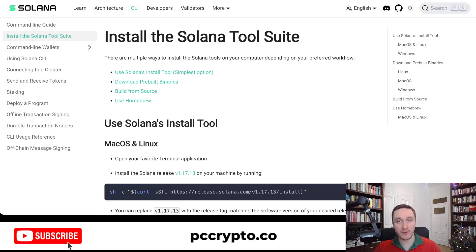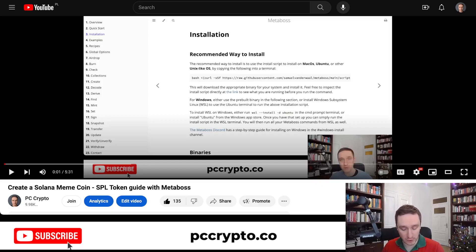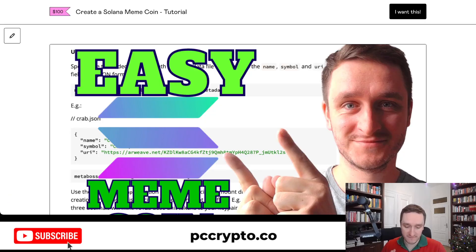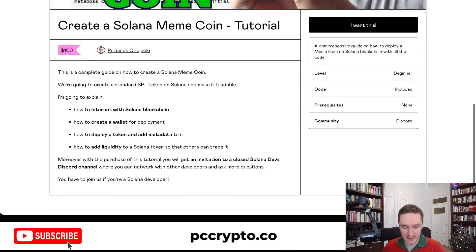This is what I covered in my previous video. If you haven't watched that, I definitely recommend it — I talk about the Metaboss library and how to create a Solana meme coin using it. However, this time I want to talk about something I just created, which is a full tutorial on how to create a Solana meme coin, because the previous video was getting super popular.